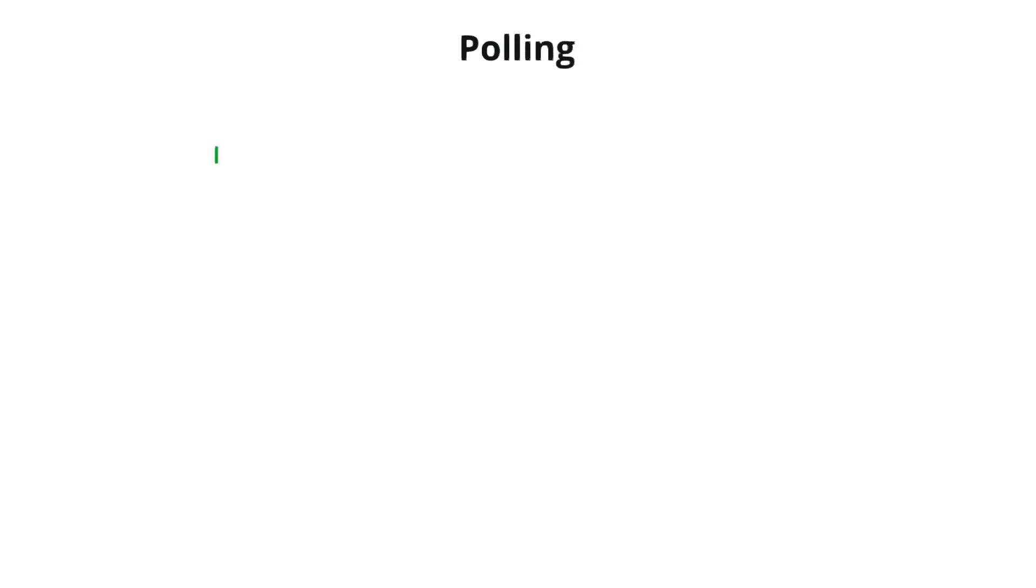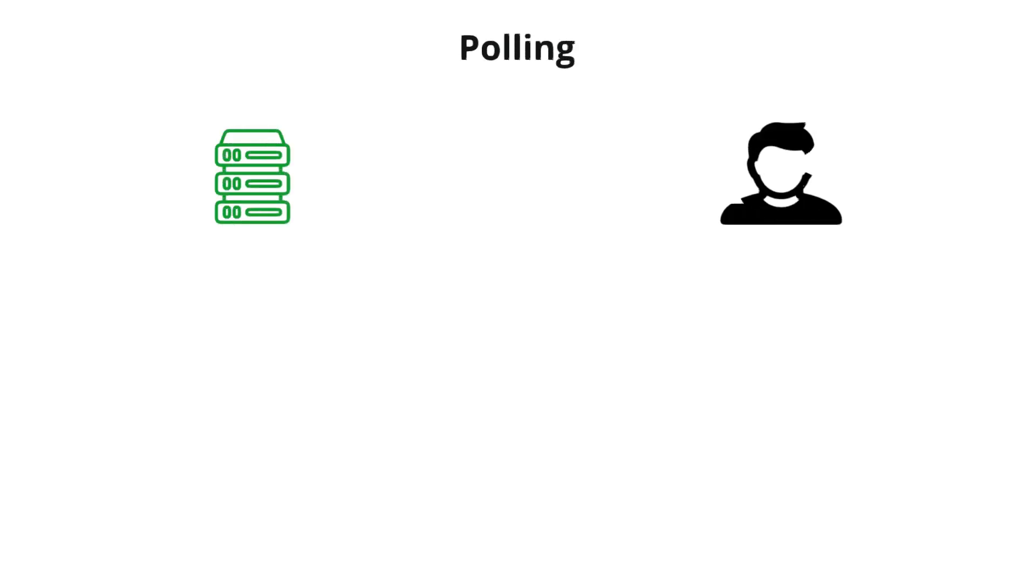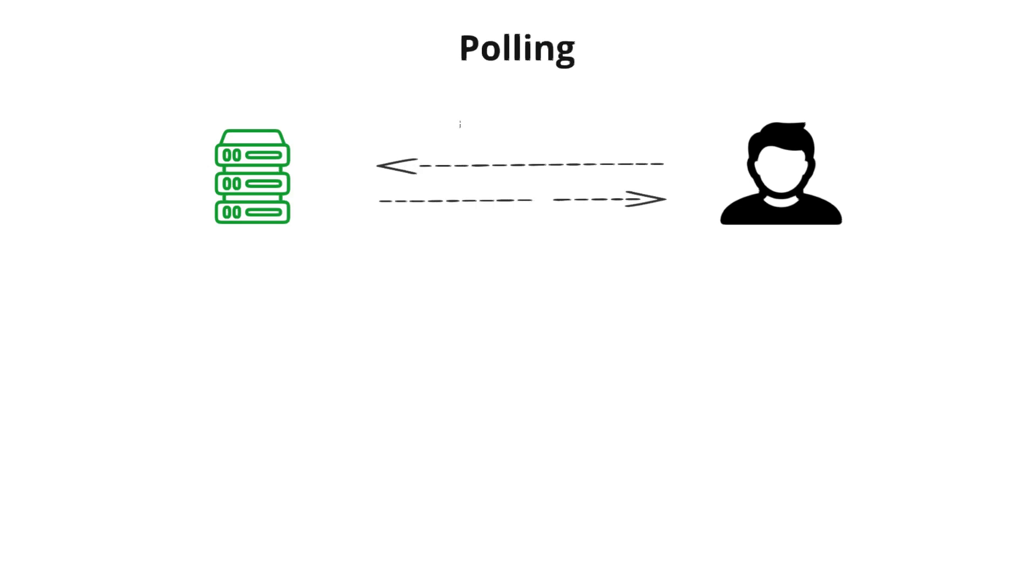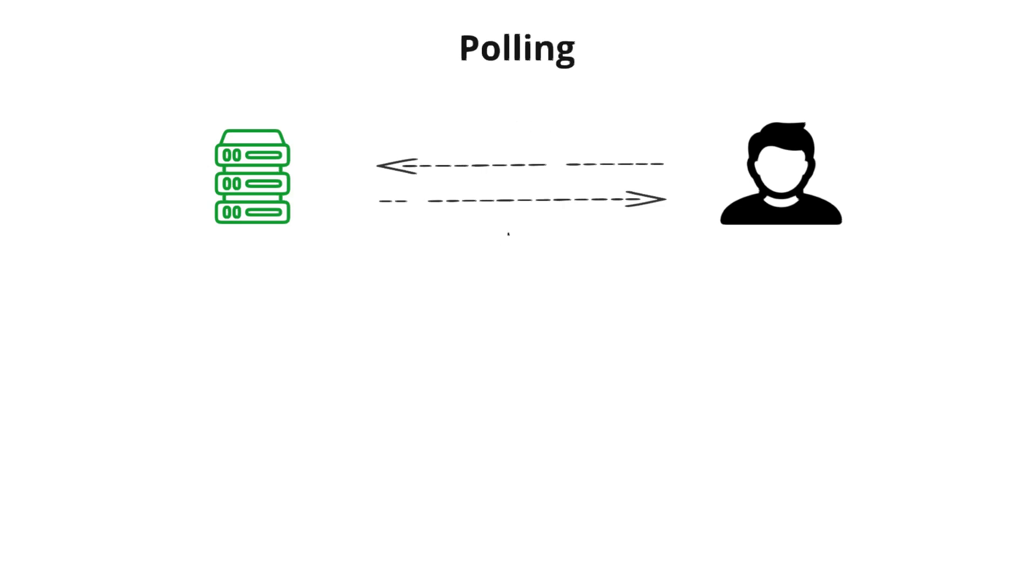Polling is a process in which a system repeatedly checks or requests data from a server at regular intervals to see if there is new information or a specific condition has been met. A client sends a request to the server asking for data. The server responds either with the requested data or indicating no new data is available. The client repeats this process periodically based on an interval. This is how polling works.